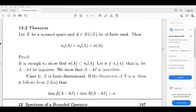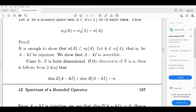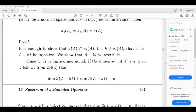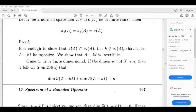Now, for the main argument: suppose k is not belonging to sigma_e(A). Then A minus kI is injective. We want to prove that A minus kI is invertible, which means k becomes an element of sigma(A). So we need to show that sigma(A) is contained in sigma_e(A).